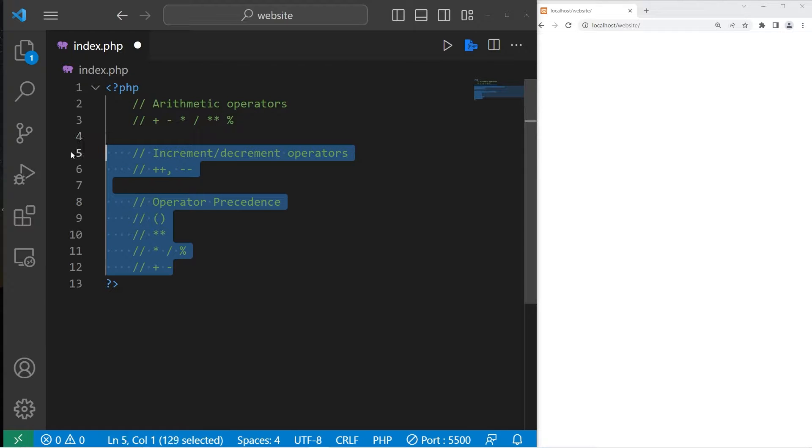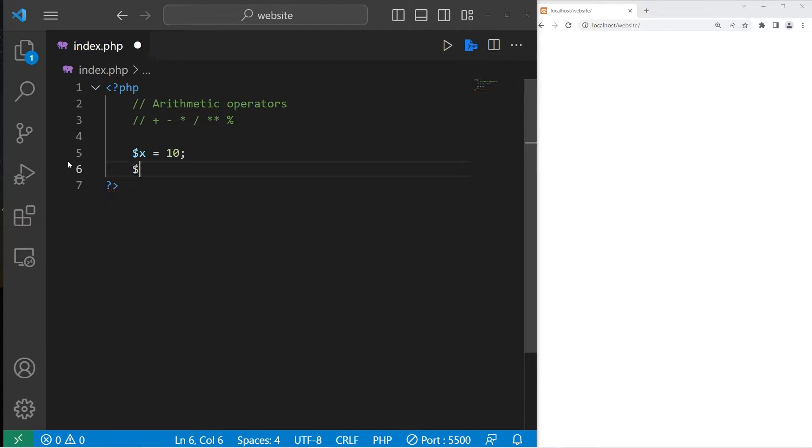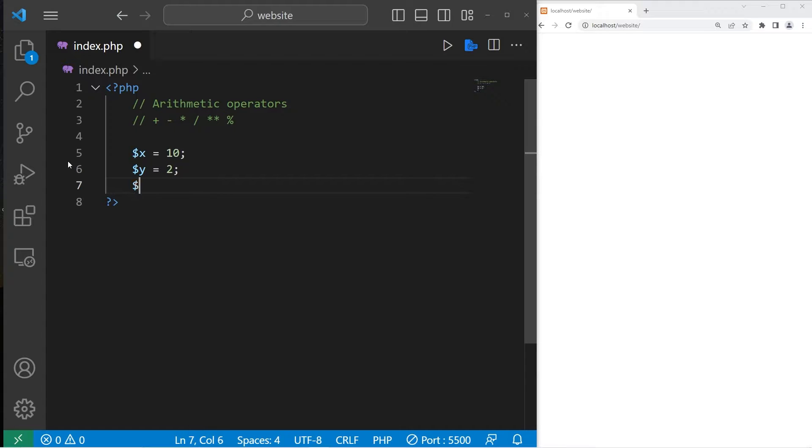Let's begin with arithmetic operators. In my example we have three variables: x, which will equal a number like 10. Then we have y, which I'll set to be 2, then z. We'll assign z a value later, I will set that to be null.